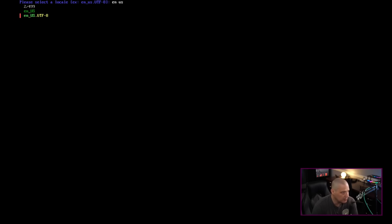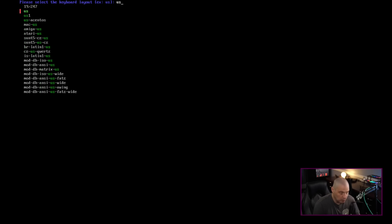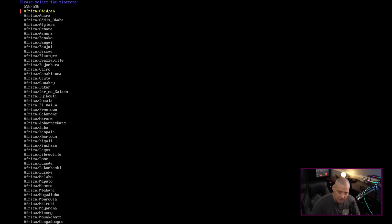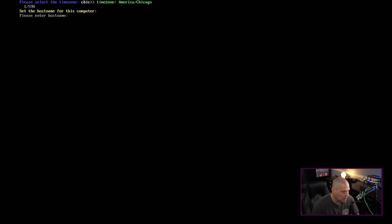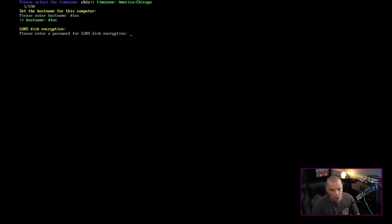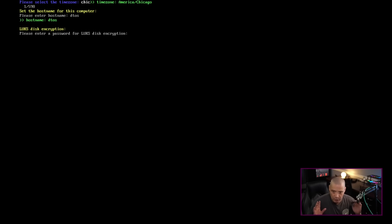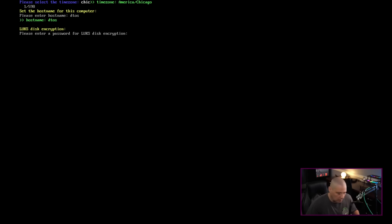Then you select your locale — I need English US UTF-8, which is pretty standard. Then select your keyboard layout — I need US. Then time zone — America/Chicago is usually what I pick. Then set the hostname for your computer; I'm going to call this one DTOS. After that it automatically partitions the drive as Btrfs and uses disk encryption out of the box.